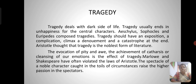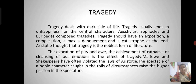The evocation of pity and awe, and the achievement of catharsis — or cleansing of the emotions — is the effect of tragedy. Marlowe and Shakespeare have often violated the laws of Aristotle. The spectacle of a noble character caught in the toils of circumstances raises the higher passions in the spectators.